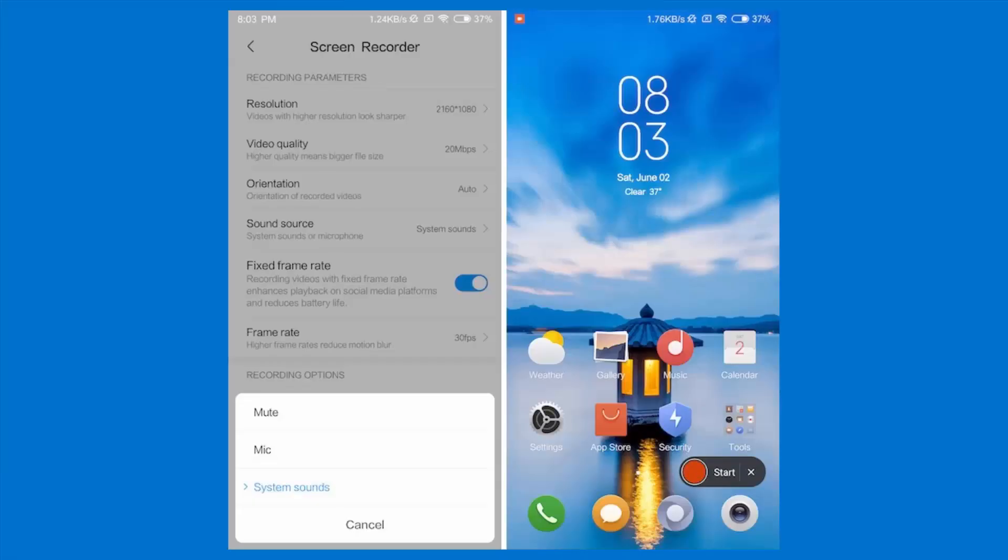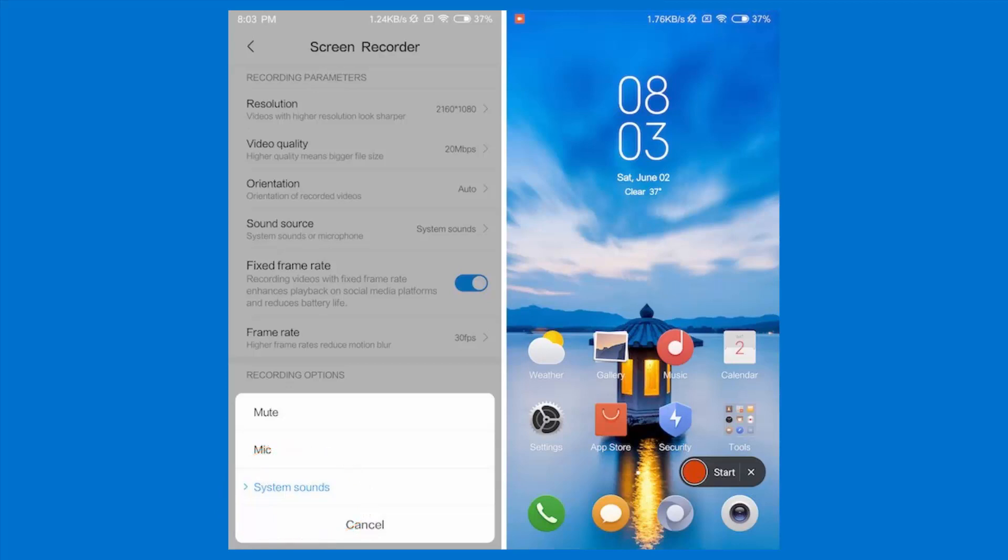MIUI was one of the first ROMs to include a built-in tool to help you record your phone's screen. With MIUI 10, Xiaomi is making this tool even more powerful by allowing it to record system sounds, which is really great if you share a ton of screen recordings with others like I do.